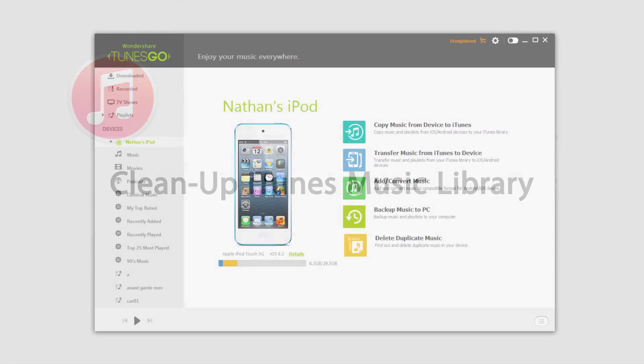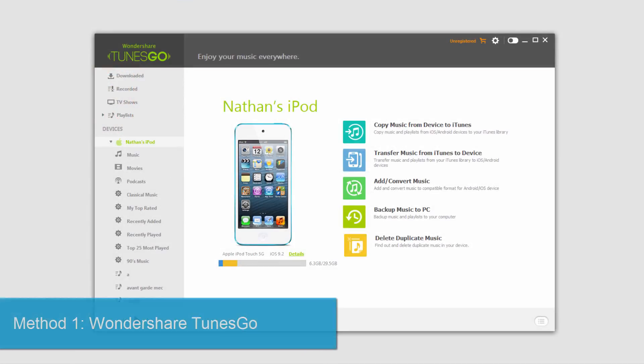Hello everyone, in this video I'll be showing you how to clean up your iTunes library on Windows and Mac. So for our Windows section, we're going to be using Wondershare Tunes Go, which you can download offline.